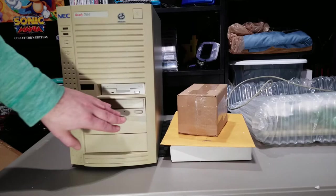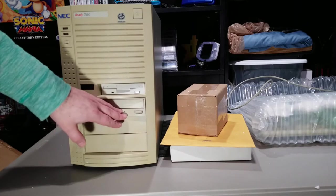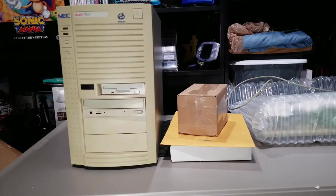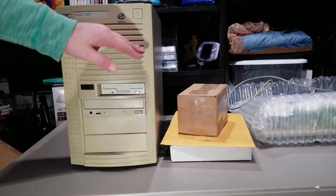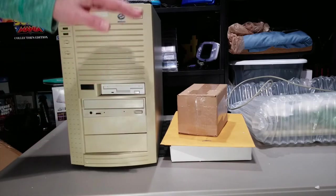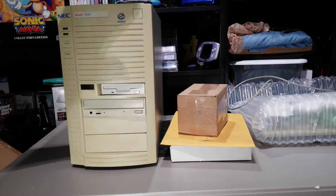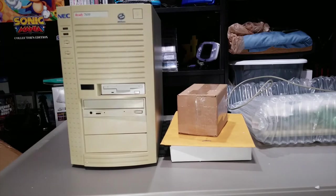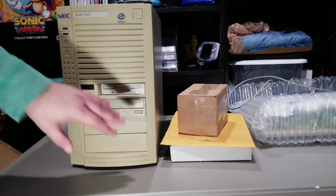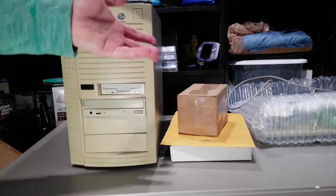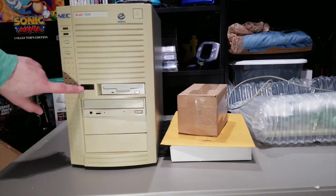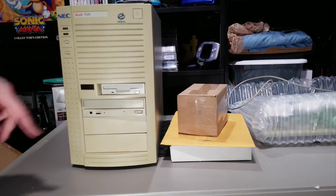It was a 4X CD-ROM drive, 1.44 megabyte floppy drive, onboard sound, onboard video, and a 28.8K fax modem. It also had a remote control. I don't know if it came with this lot or not, but you can see the IR port right here.